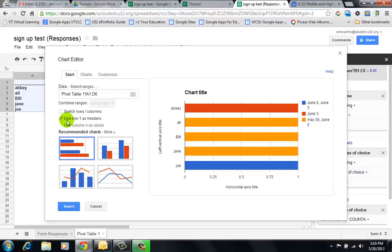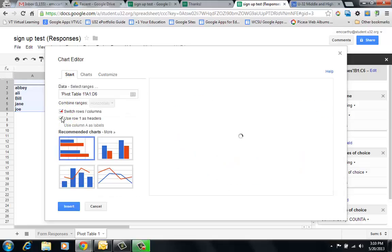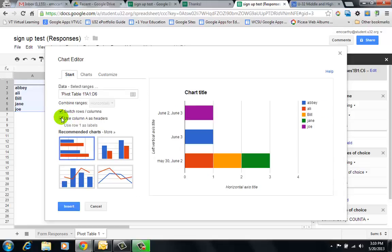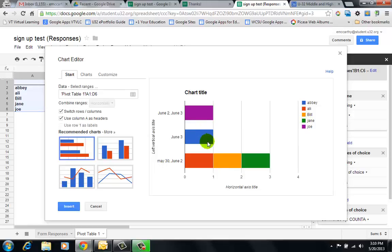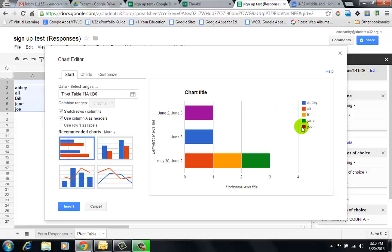Here I have on May 30th and June 2nd, Bill, Allie, and Jane are all signed up for both of those dates. In June 3rd, Abby is signed up. And June 2nd and 3rd, Joe... how did Joe sign up for two? Let me go back and look at the data.